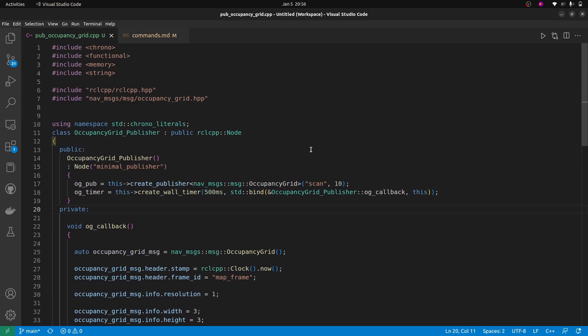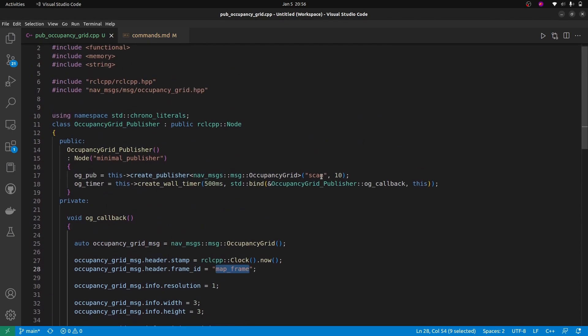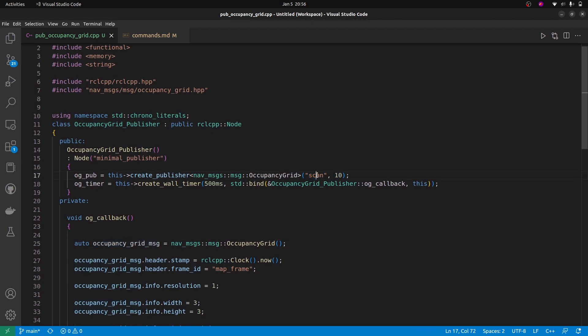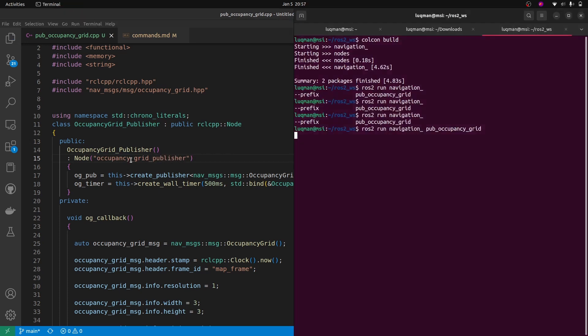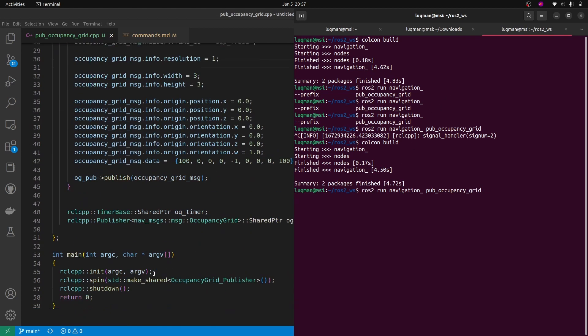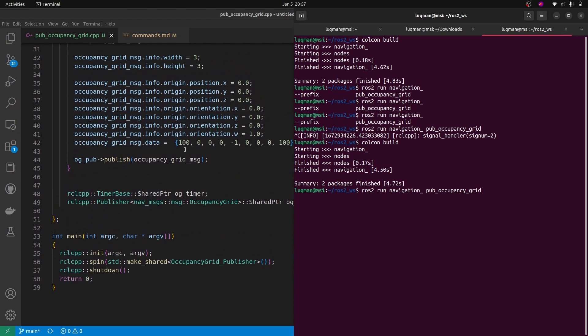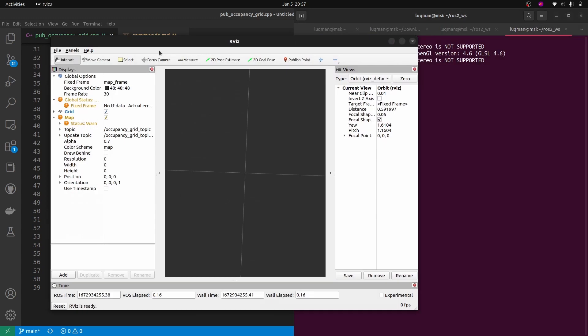If we take a look at the code, the name of the node is minimum publisher, the topic on which it is publishing is scan, and the map frame_id is map_frame. Although everything seems to be wrong, this should be custom occupancy grid, and I would say occupancy grid publisher. That makes more sense. But for the changes, I have to perform colcon build and run it again. So now code is running. Now we can also add RCLCPP info that once it runs, you have to print out that it is running. So I can understand the node is running. That's a good practice.